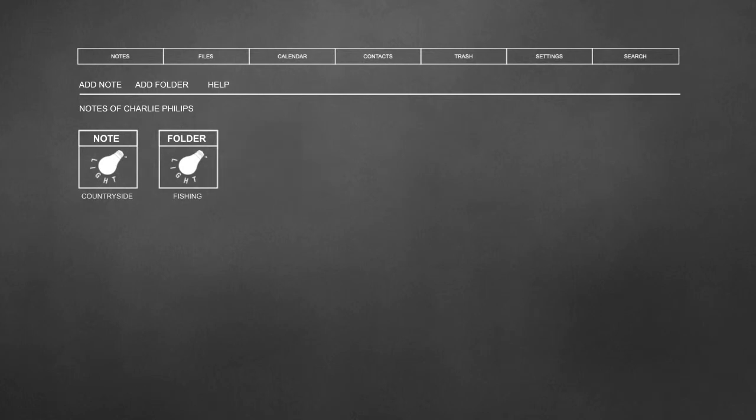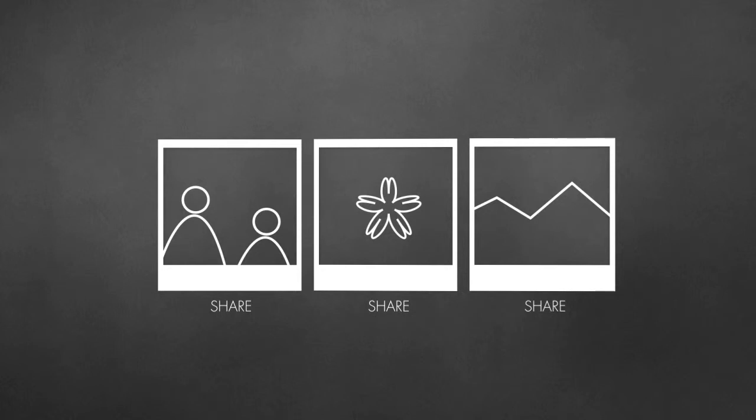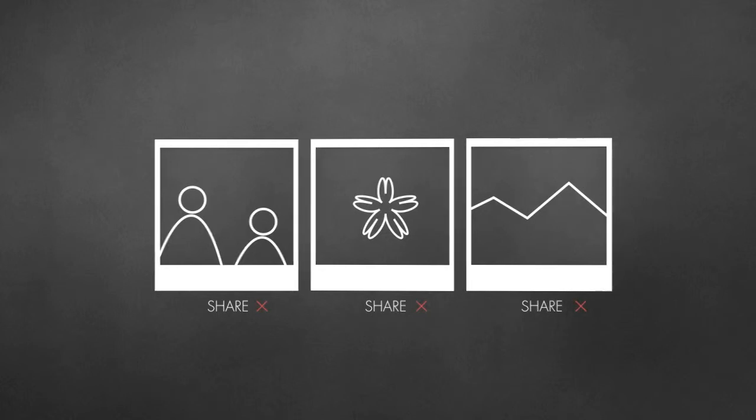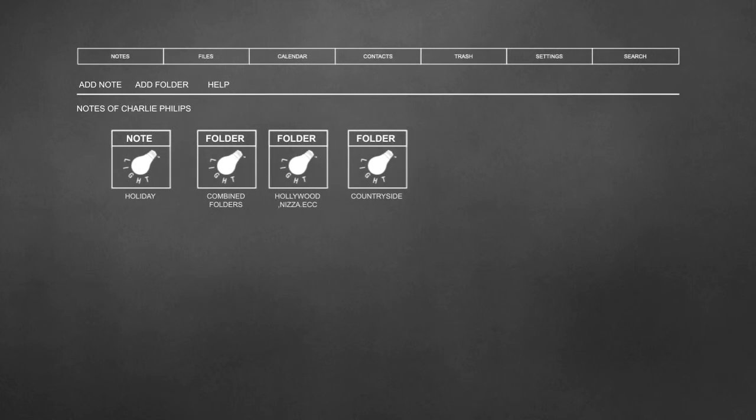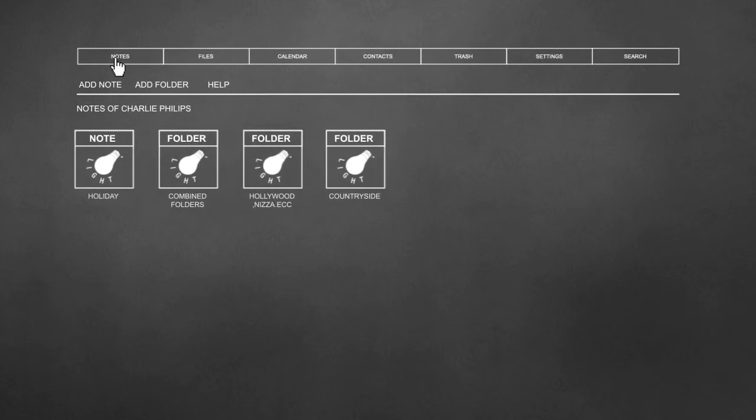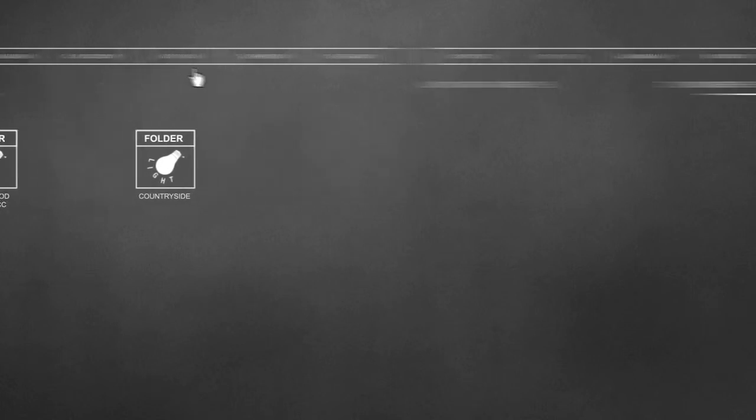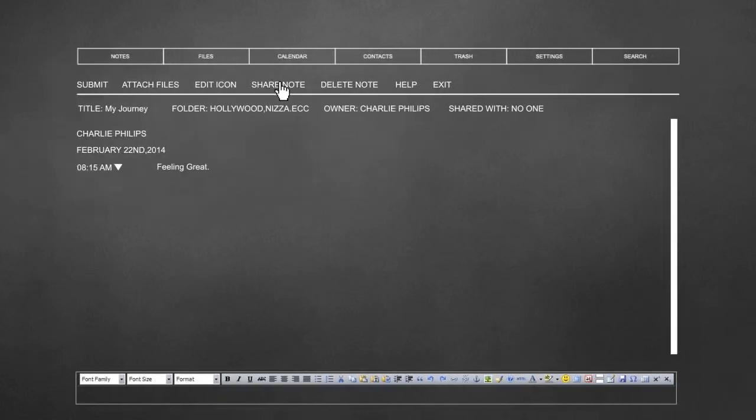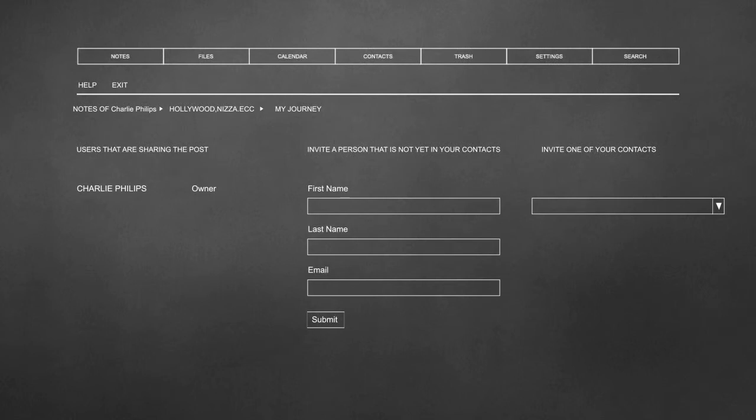In one of your notes, the pictures of your vacation are breathtaking. Too bad you can't show them to… can't you? You can! By clicking in your note, you can share it with selected people by clicking share note. They will be able to see the note in their account and make comments to it.